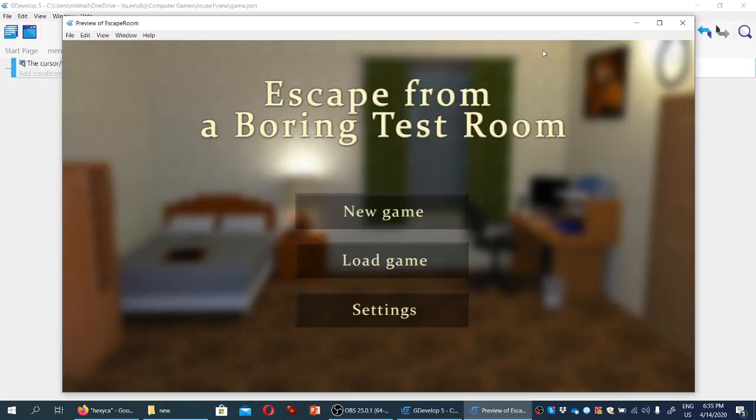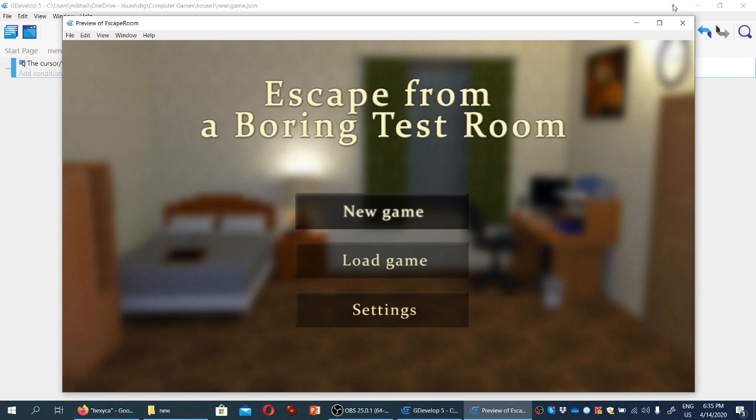And if you test the game now, you can see that if we move the cursor here, it's highlighted. The problem is when we move the cursor away, it's still highlighted. Because we haven't told GDevelop otherwise, what does it do when the cursor is no longer on the button. So we're going to close the preview now.